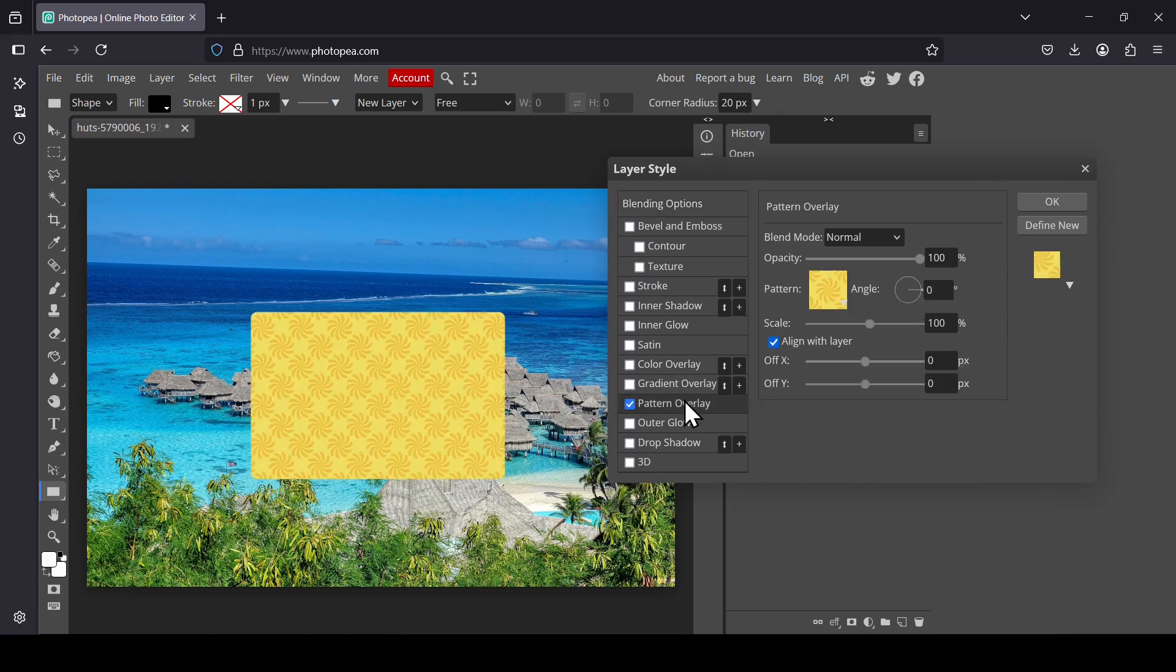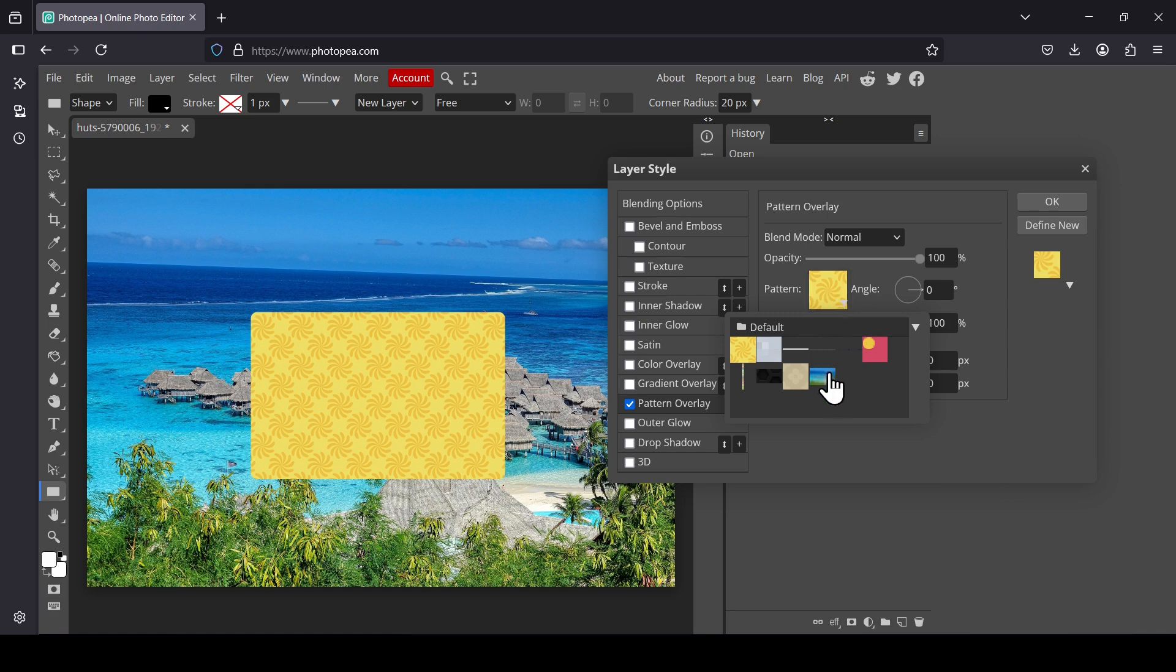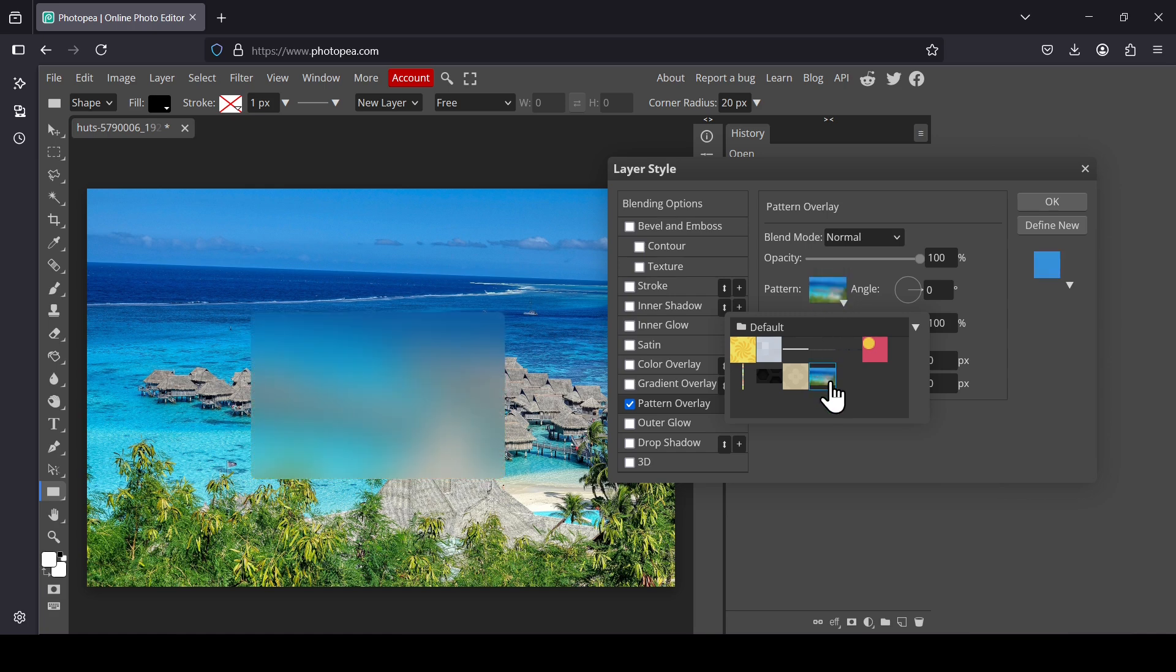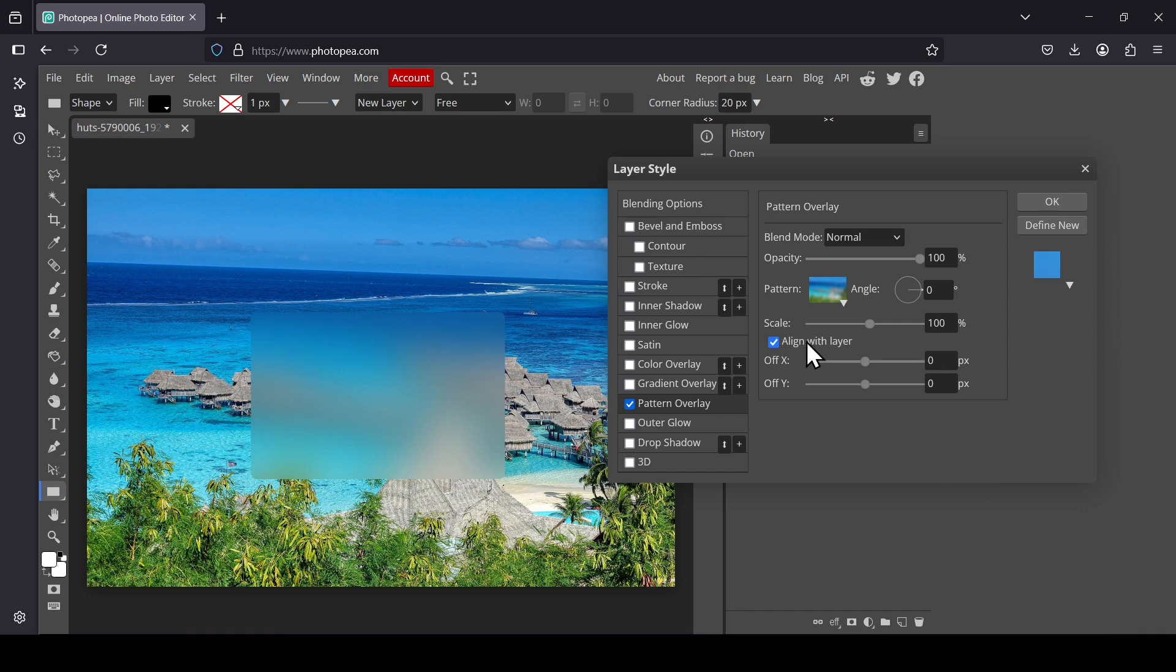Select Pattern Overlay, left-click on the pattern, and then select the blurred layer we added. Then make sure to uncheck the Align with Layer here.